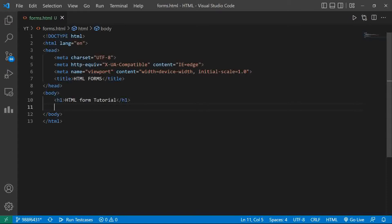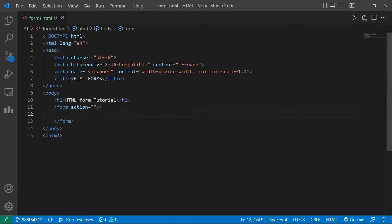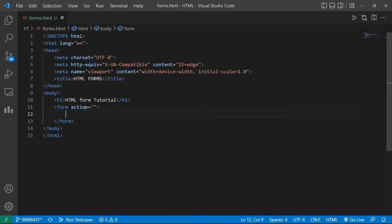Now we have to create a form. A form is created inside a form tag — just type F-O-R-M and hit enter. You can see there is an auto-suggestion and auto-complete option in VS Code that automatically completes the tag. There is one attribute of the form tag that is 'action'. The action attribute specifies where to send the collected information of the form — when we enter some information, the data is sent to the server.